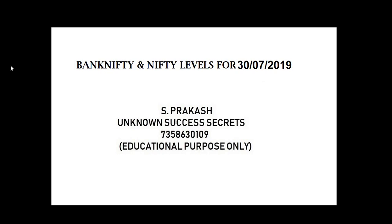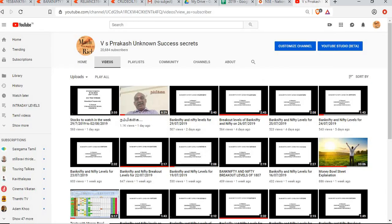Hi friends, welcome to Unknown Success Secrets. Bank Nifty and Nifty levels for 37/2019. In this video, we are going to see the breakout levels of 37/2019. Unknown Success Secrets, our YouTube channel. Like it, share it and subscribe it.